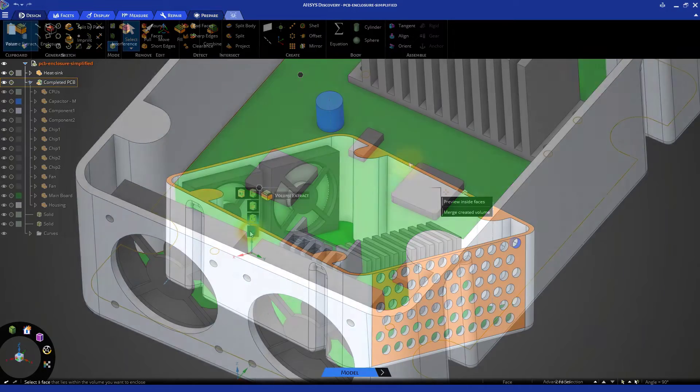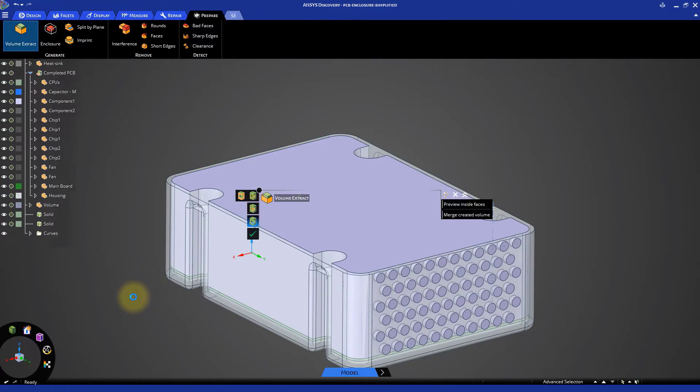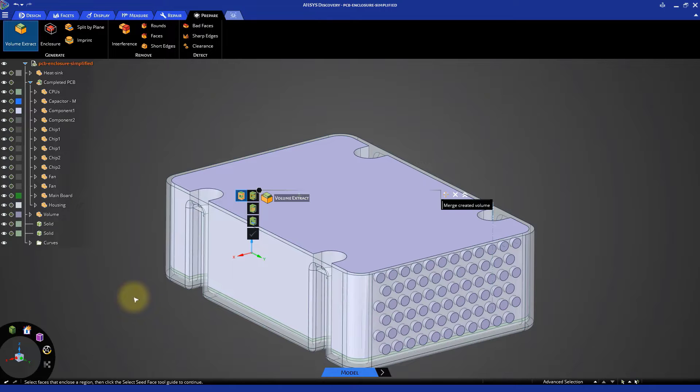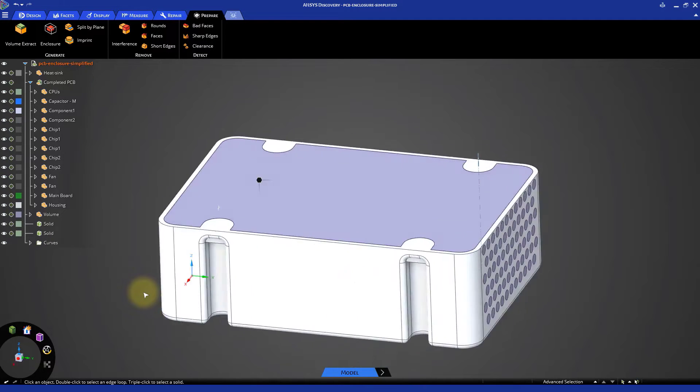We will also learn how to define and create the volume of air to perform the simulation. This process is also called volume extraction. So let's get started.